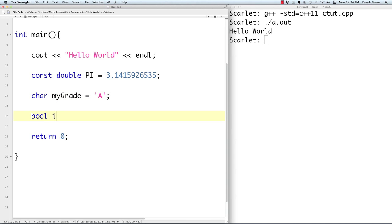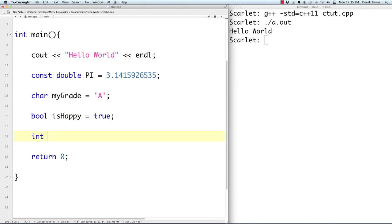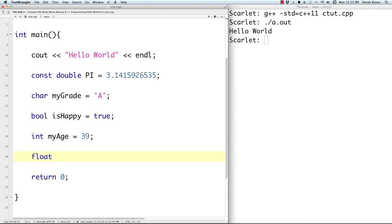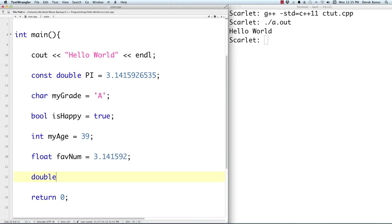Booleans normally start with 'is' in the variable name and can contain true, which is comparable to 1, or false, which is comparable to 0. Ints or integers are just whole numbers without decimal places. Floats are floating point numbers accurate up to about six decimal places. Doubles are also floating point numbers but tend to be accurate up to around 15 digits in length.